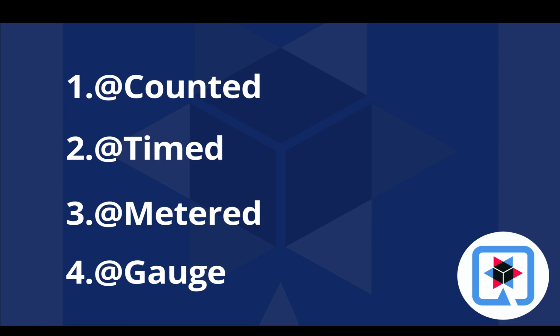You are going to see in action the counted annotation to count how many times a method has been invoked, the timed annotation that tracks how frequently the method is invoked and how long it takes for each invocation, the metered annotation that measures the rate at which the method is invoked, and in the end the gauge method.